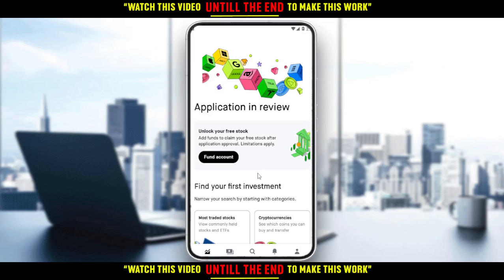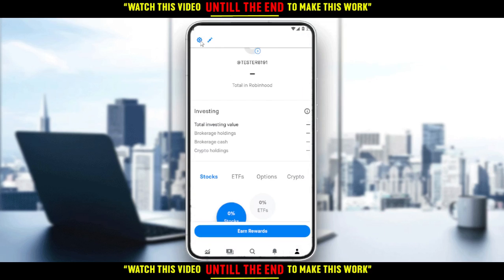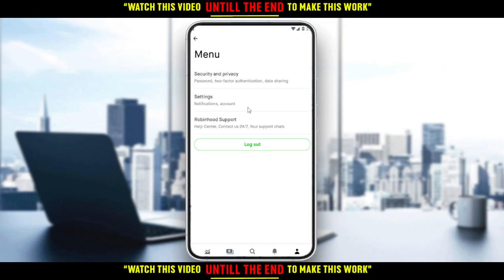If you already have the full options, go to your margin in the settings. Navigate to your account, then click the settings option at the top left corner. If you have the full options, you will have a margin option in the settings. All you need to do is click on that, then toggle the margin off. That's how you disable the margin on the Robinhood application.